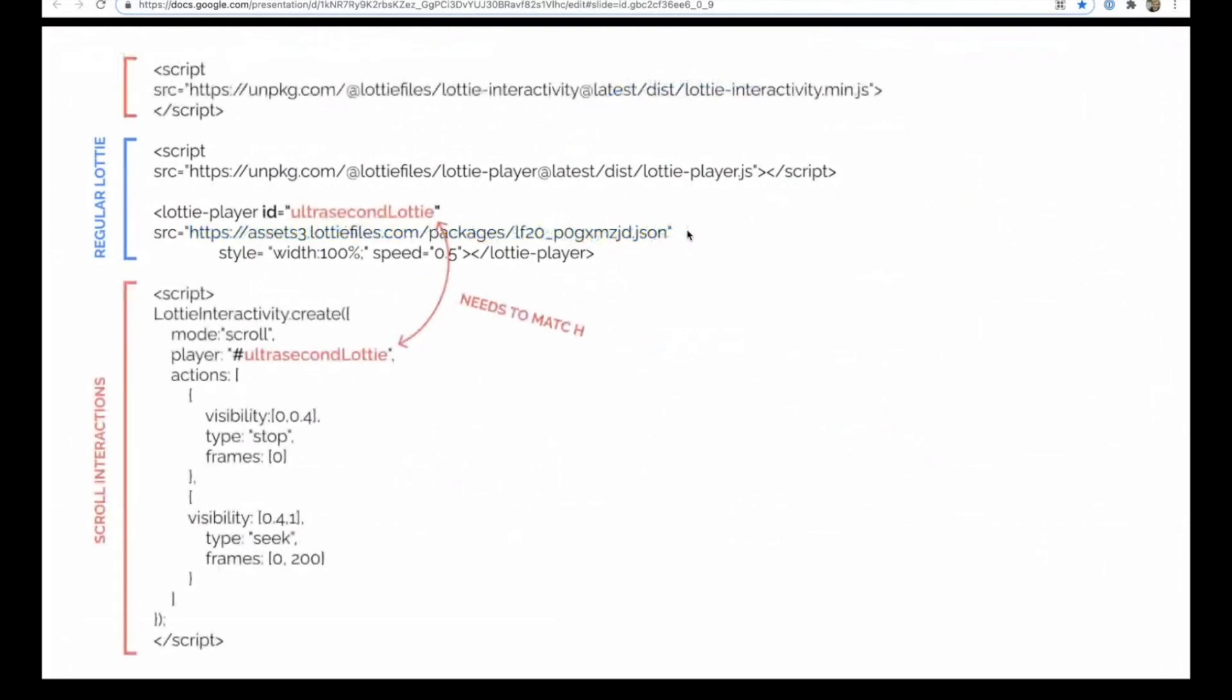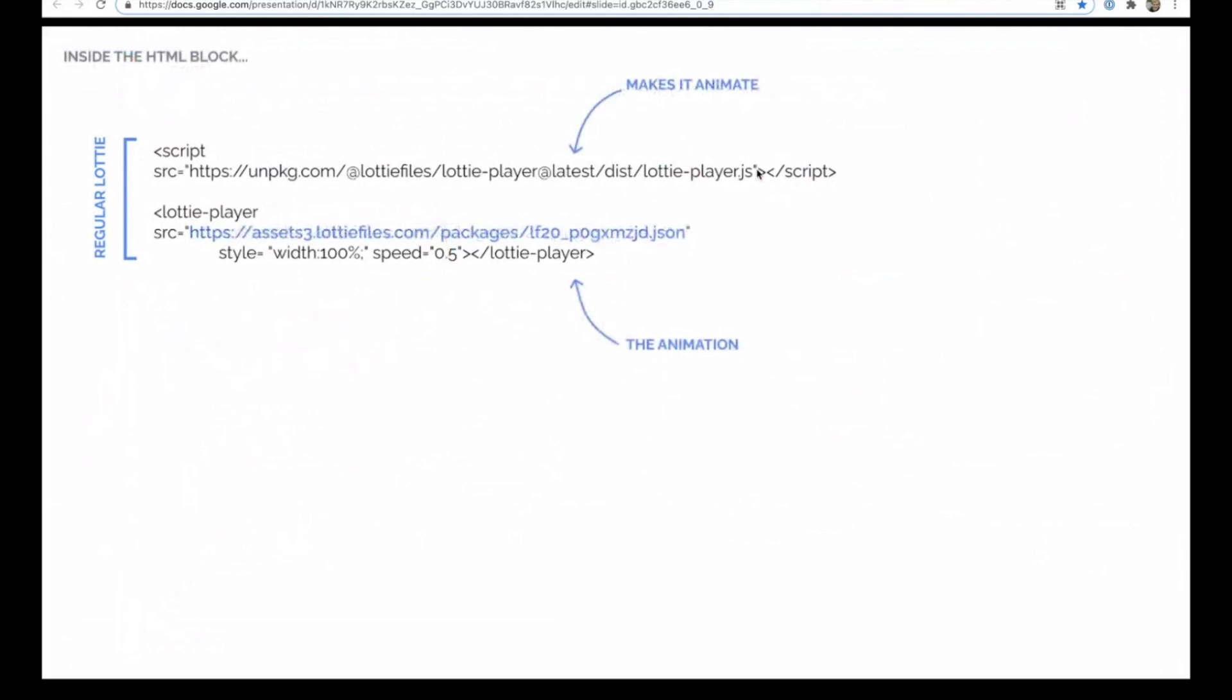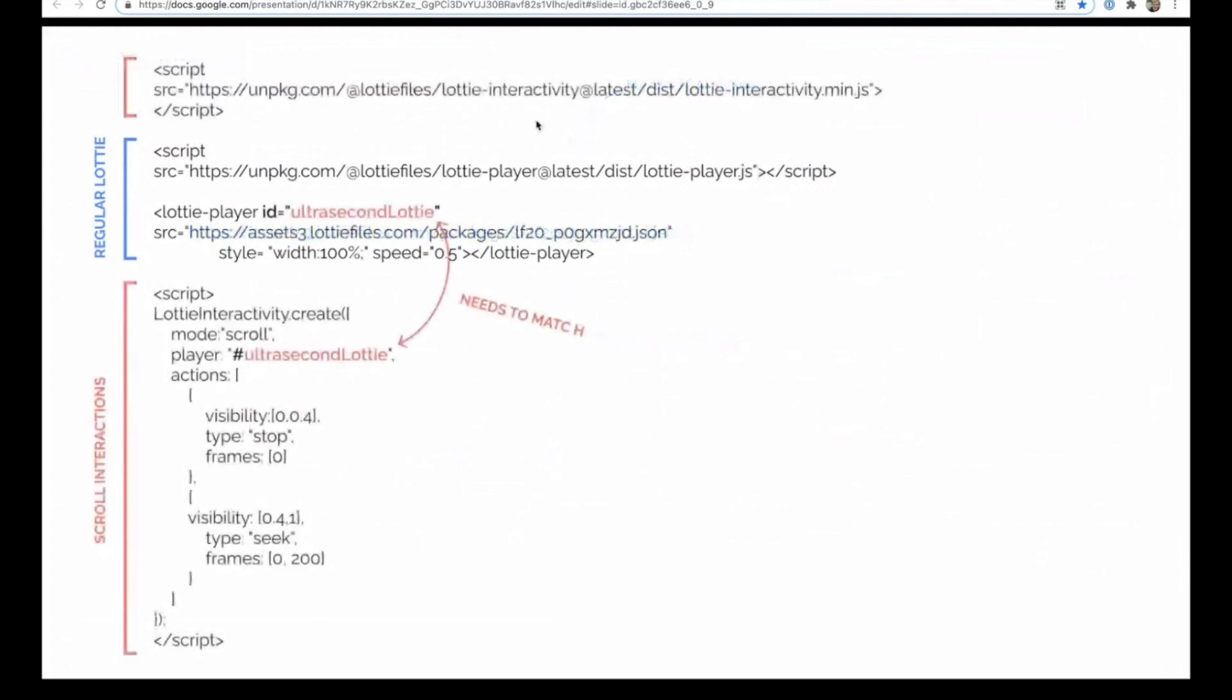So in order to get those scroll-based interactions to work, you need a few more things. And bear with me. I know this probably looks crazy complex, but it's not as complex as it might seem. So this file is the one that was there before, just the standard one that makes it animate. This is an additional file, so you'll see it mentions interactivity a couple of times. This brings in all those fancy scroll-based effects.